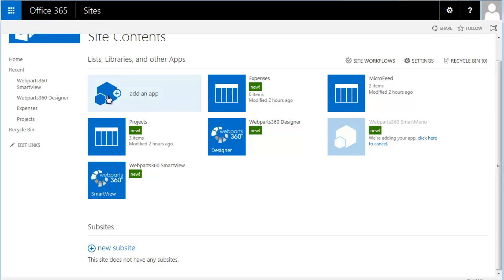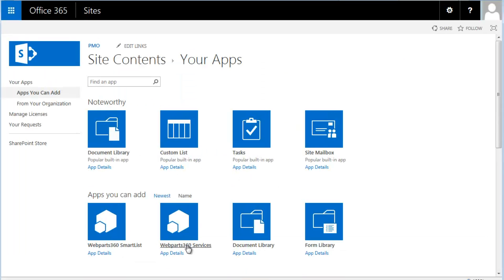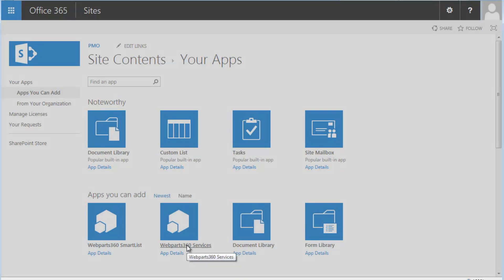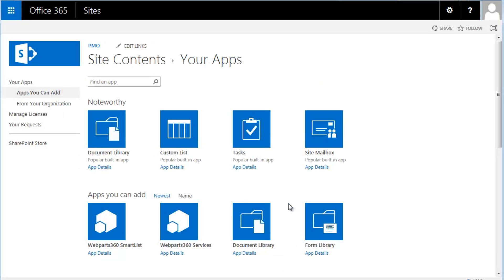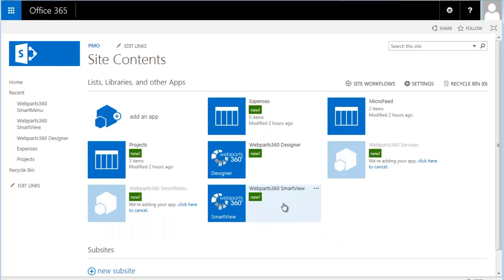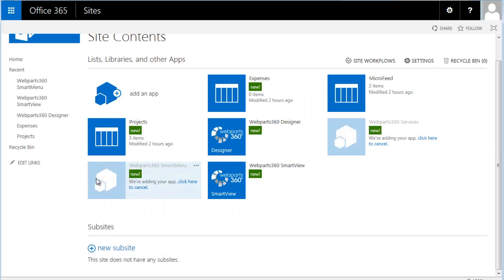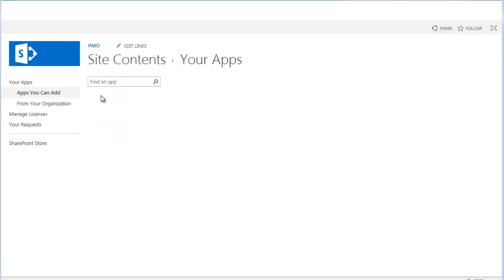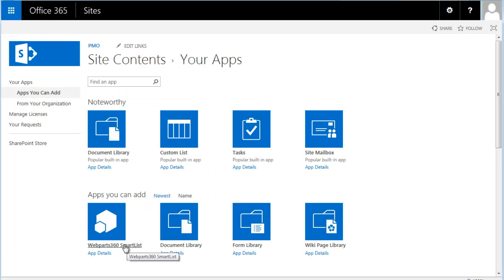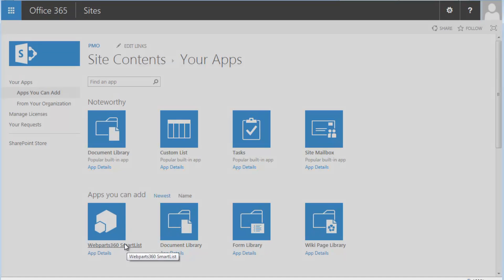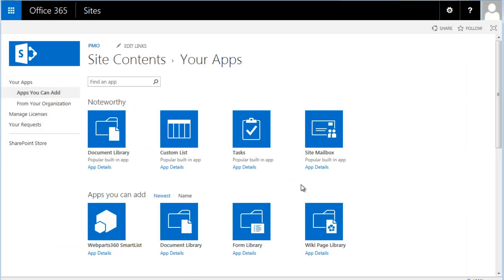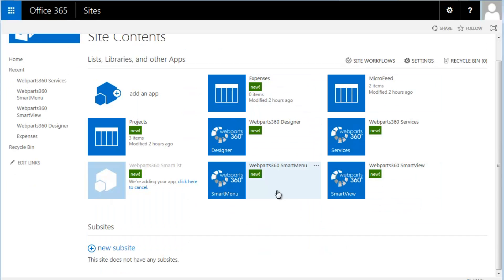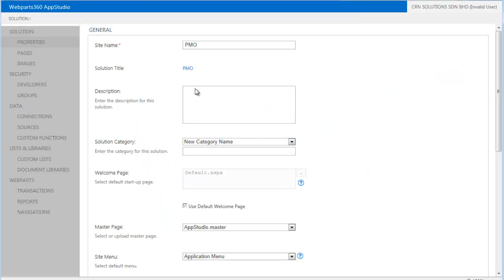And we will also need the services. And the most important thing is the final one, which is a smart list, which is the workflow web part. So with these few web parts, you are ready to go. So once you've started, you will find that you will be able to get the designer. So when you click on the designer, this is where we do our project expense approval.